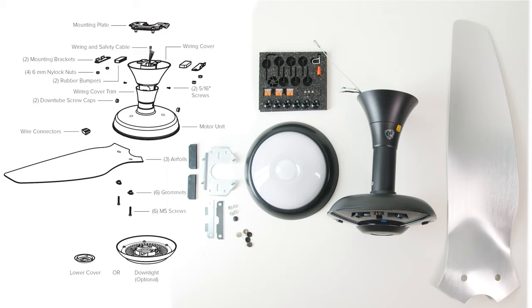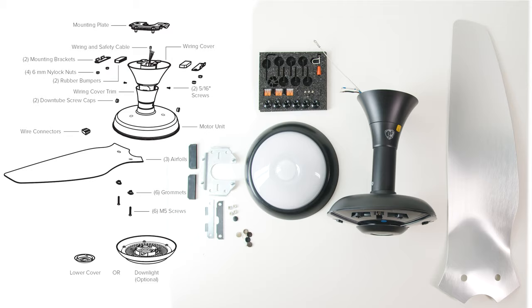In addition to the supplied tools, you will also need a ladder, a screwdriver and a wire stripper. You may also want a multimeter or voltage tester to ensure your power is off at the site.